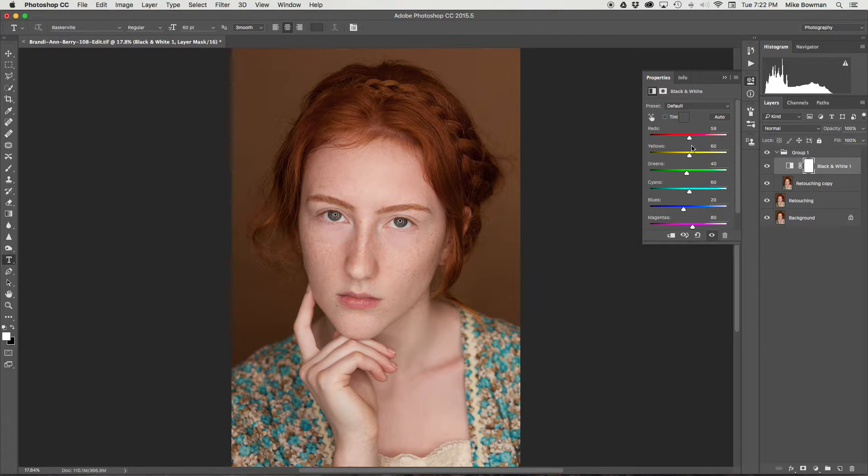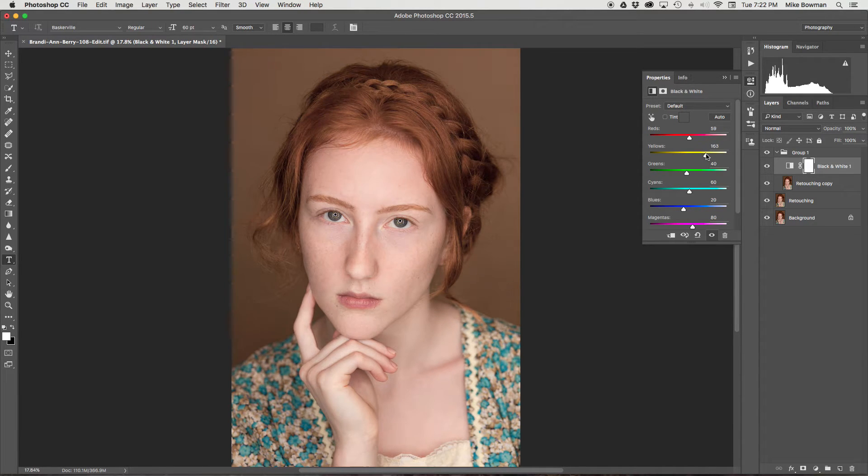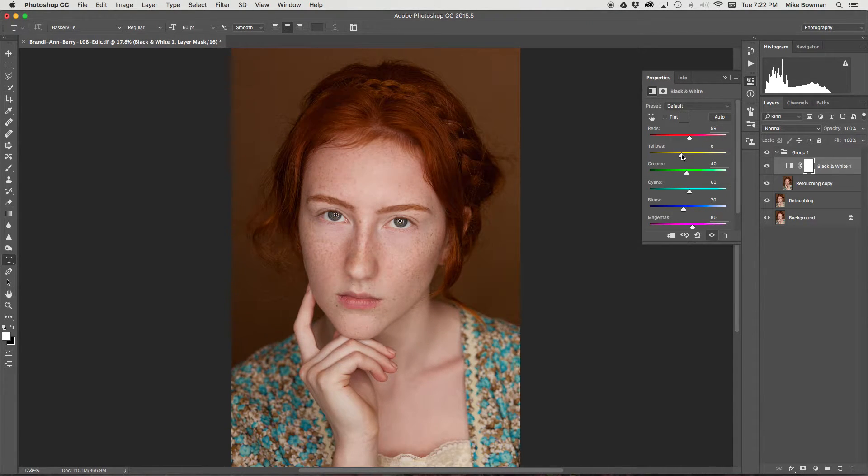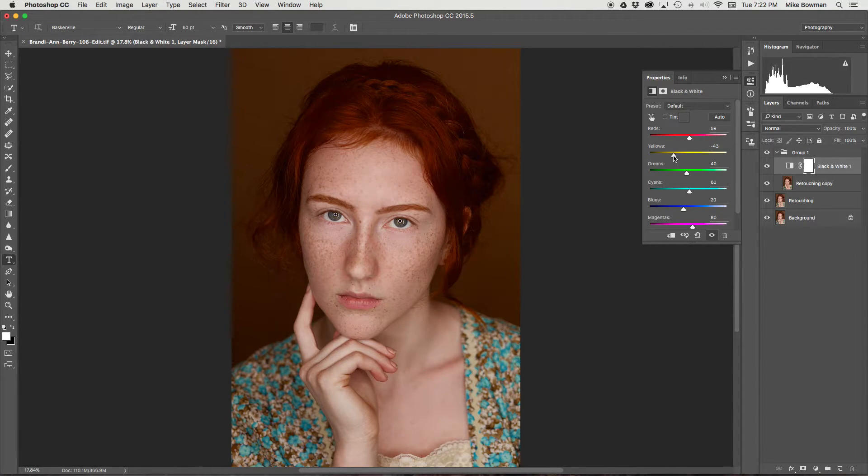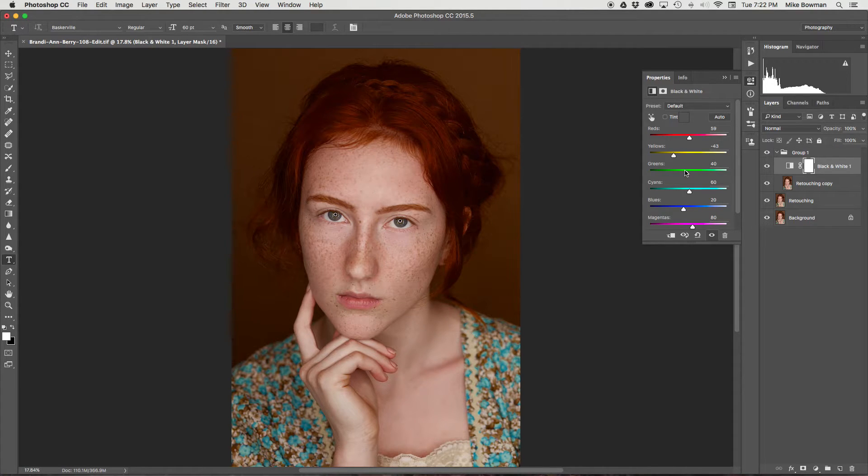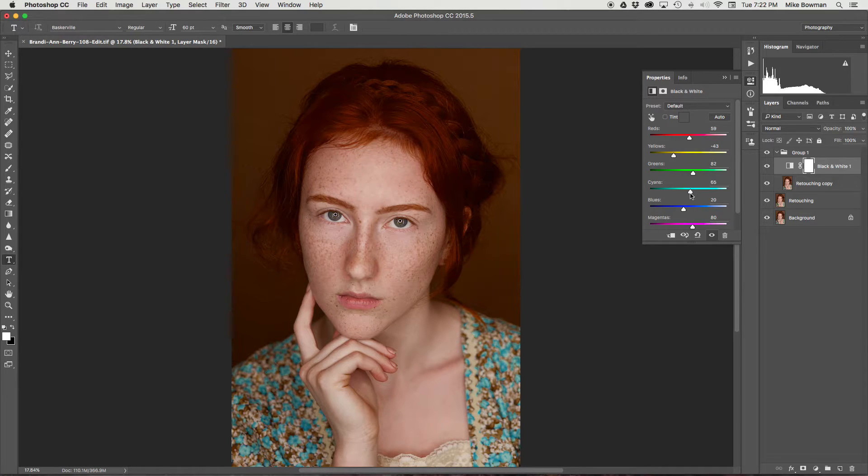You can see when I use the yellow slider, that affects the freckles. It does affect the hair as well and her clothing, which I actually liked how it turned out in this image, so I went with it. There isn't a whole lot of point to playing around with the other sliders.